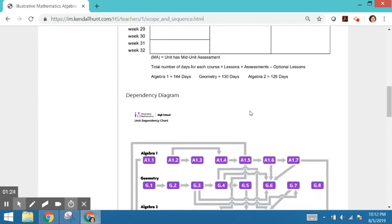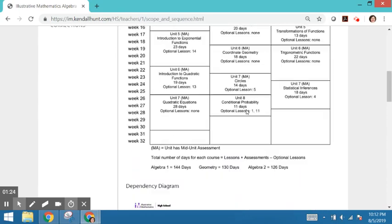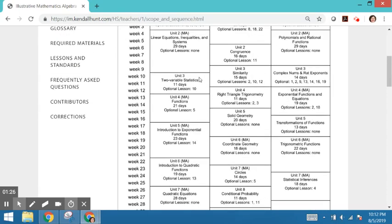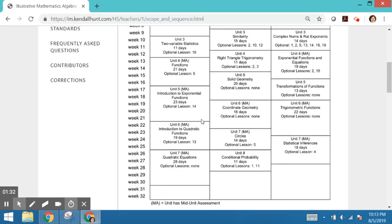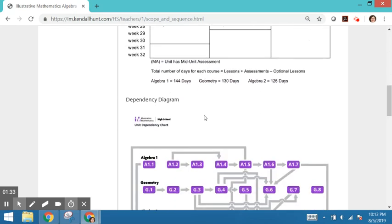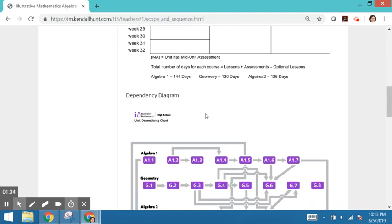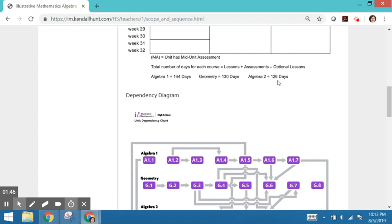There's also, if a unit is a little bit longer, there will be a mid-unit assessment, and that's what the MA stands for. Notice the number of suggested days are listed here. And again, we include time for lessons and assessments. You'd have to add a little bit more time to bring in those optional lessons.